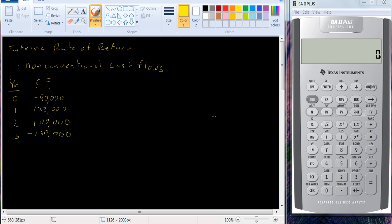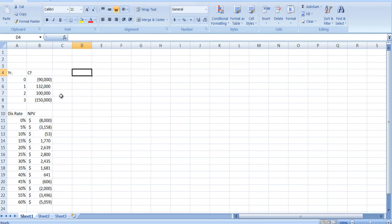This is a quadratic equation, and you may recall from high school math class the quadratic formula where you've got two solutions. It's easier to see if we look at a graph. I've created a spreadsheet here with the same cash flows, and I've computed the net present value for the project at a bunch of different interest rates.